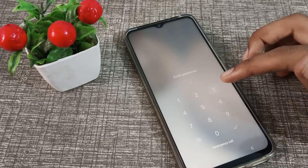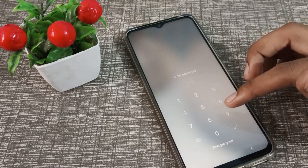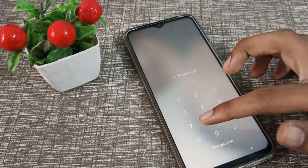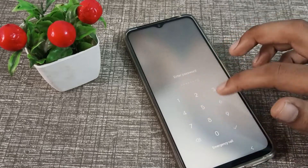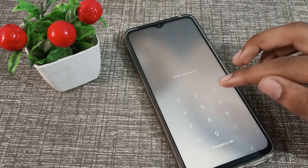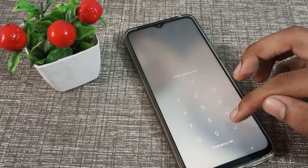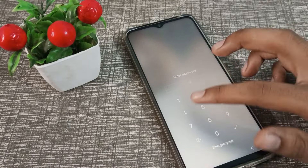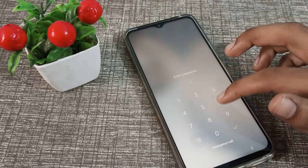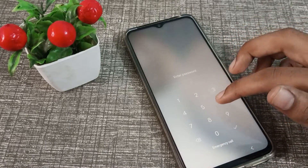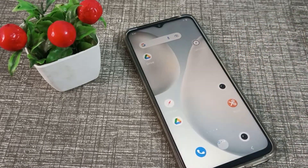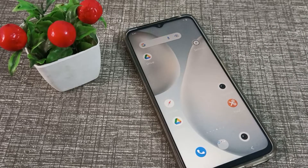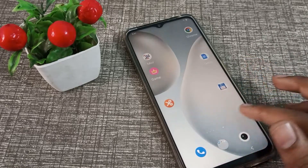Hello friends, welcome back to the new video. In this video, we are going to talk about how to change the PIN password on our view phone device. Now let's see how to change the PIN password in our view phone.